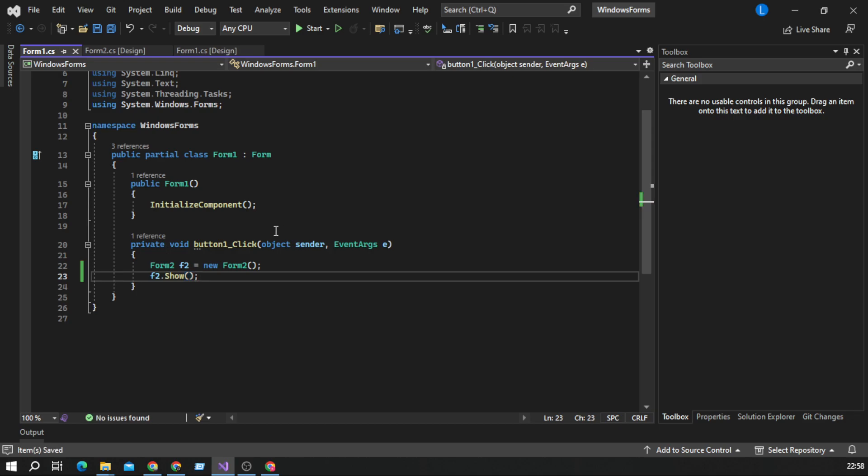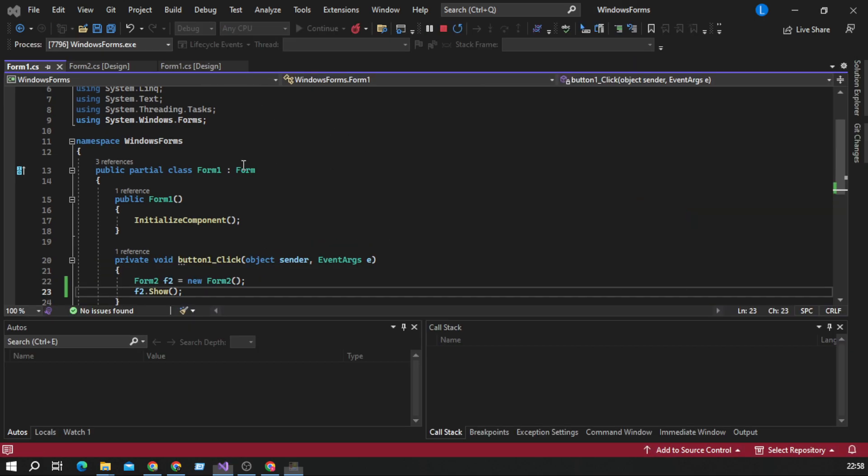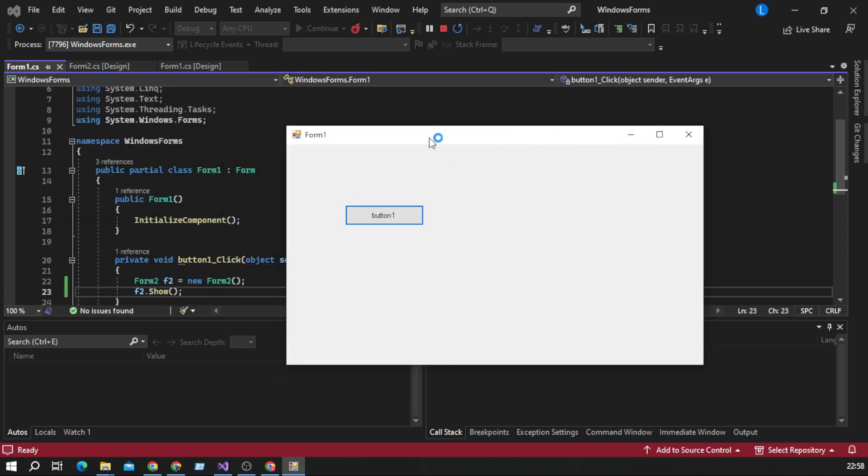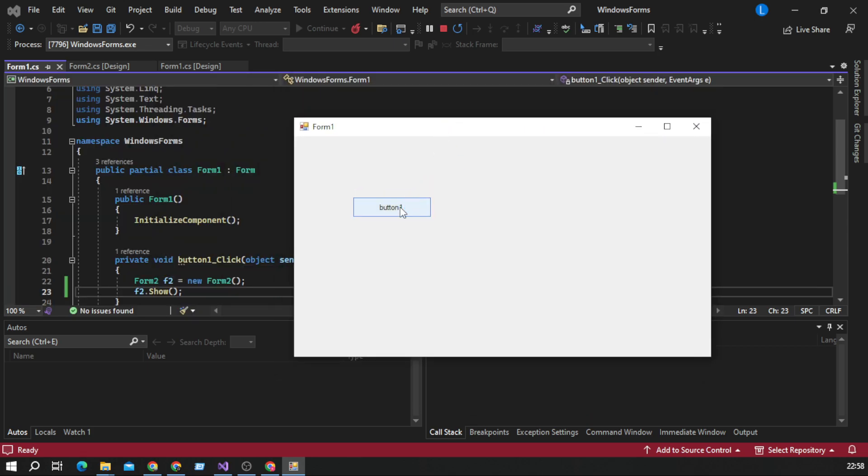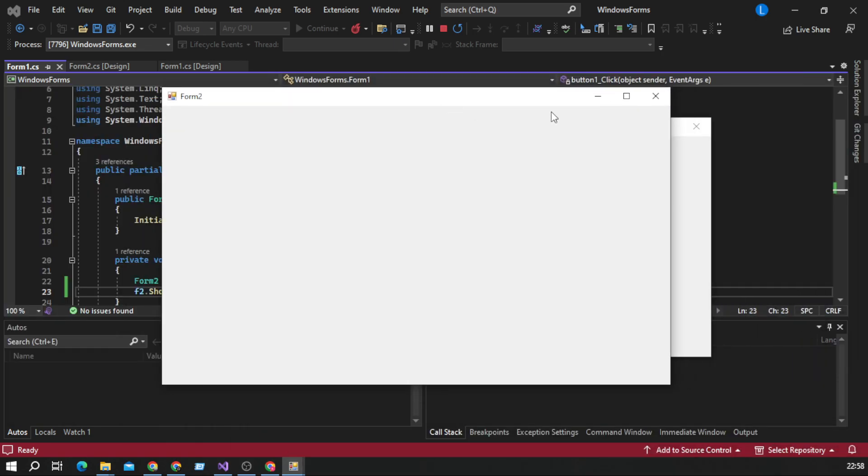So basically that's all we have to do. When we start our application, we will have window with our button and when we click on that button, second form will appear.